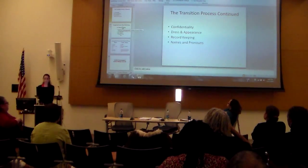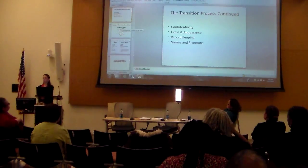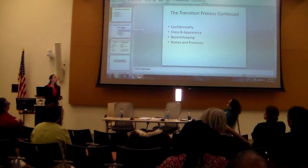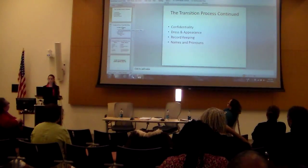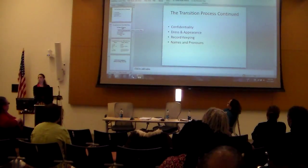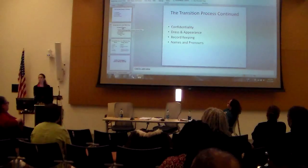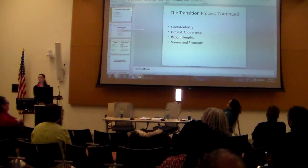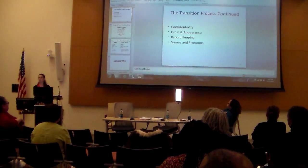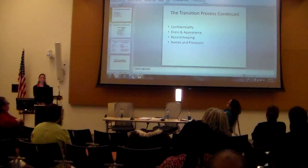Names and pronouns are also an important area. Managers, supervisors, and coworkers should use the name and pronoun appropriate to the employee's new gender, and should take care to use the correct name and pronouns in employees' records and all communications regarding that employee.